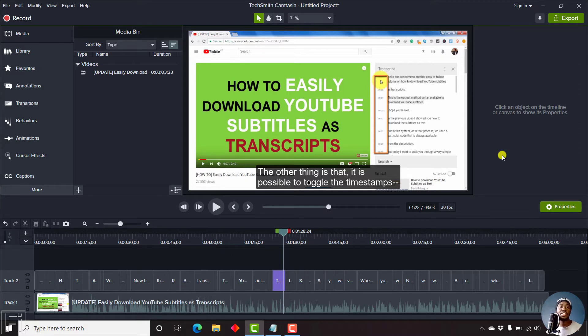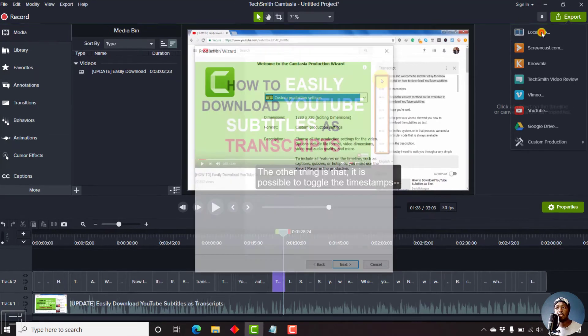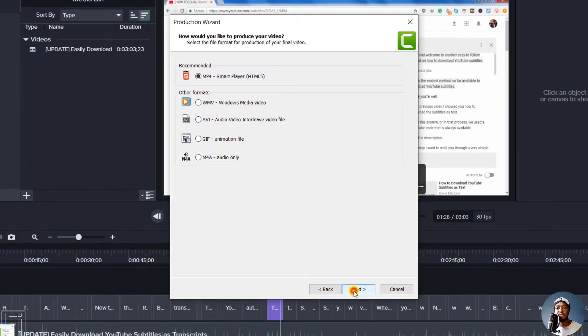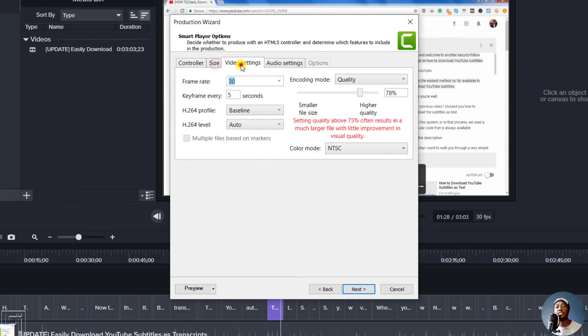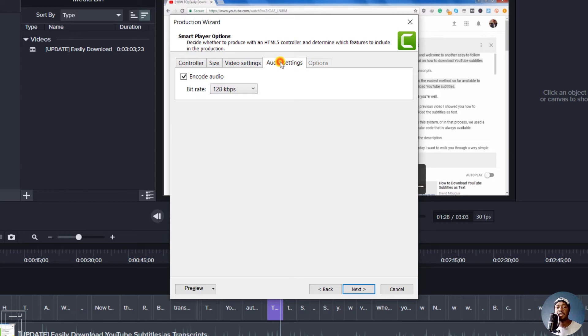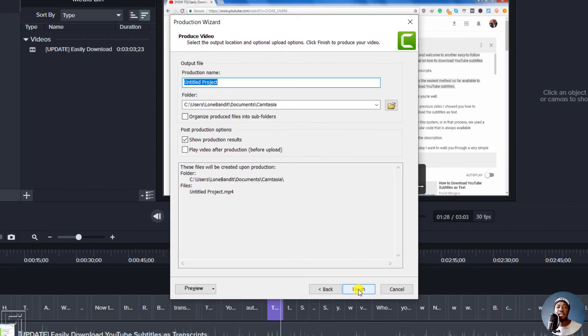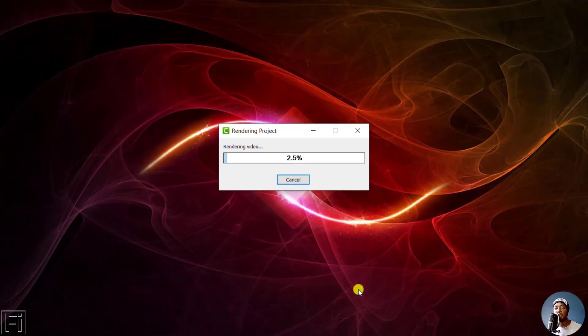It's pretty simple. All you need to do is just click on export, local file. Click on next, click on next. And then you can check on the size, is that what you want, everything in between. And then once you're satisfied, click on next. You can title your project whichever way you want to title it. And once you're satisfied, just click on the finish button and your project is going to render out.